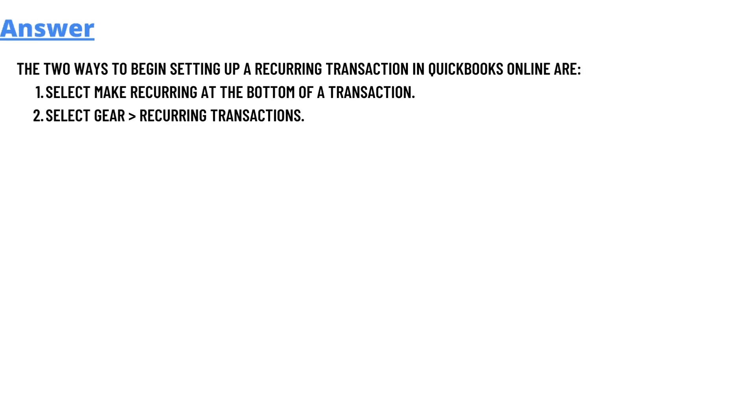The two ways to begin setting up a recurring transaction in QuickBooks Online are: 1. Select make recurring at the bottom of a transaction, and 2. Select Gear > Recurring Transactions. That's the answer.